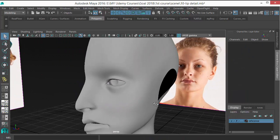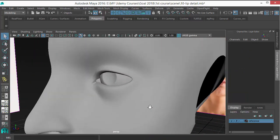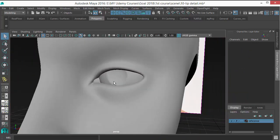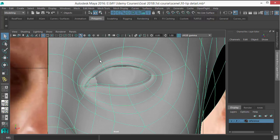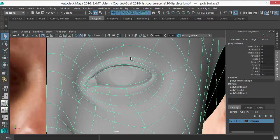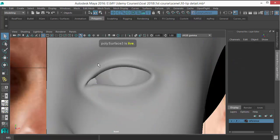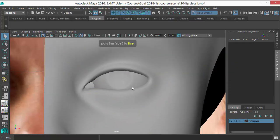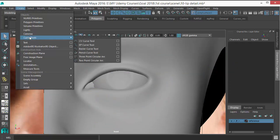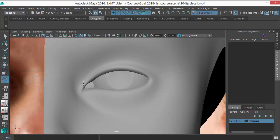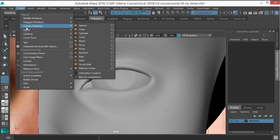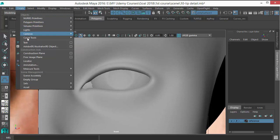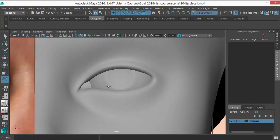Next, the eyelashes. For the eyelashes, let's select this and make it a live object. Click on this icon here to make this a live object so that when I create a CV curve tool, it will match the surface. Let's go to create curve tools and take the CV curve tool.